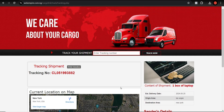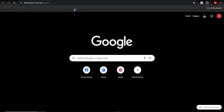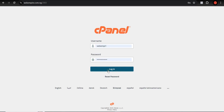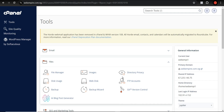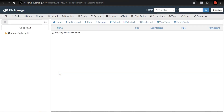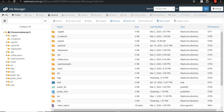Now let me show you how to install this on your cPanel. Go to your cPanel — you should know that to get a cPanel you need a domain name and hosting. I'll drop a link to a good hosting company in the description of this video.